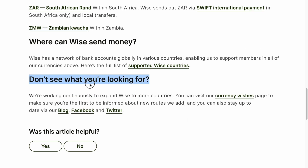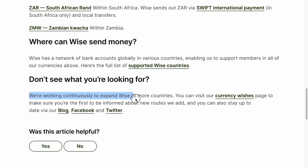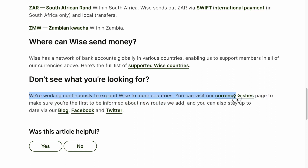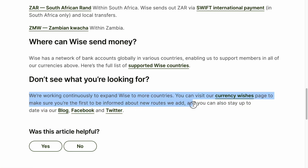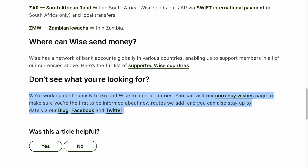Don't see what you are looking for? We're working continuously to expand Wise to more countries. You can visit our currency wishes page to make sure you are the first to be informed about new routes we add, and you can also stay up to date via blog, Facebook, and Twitter.